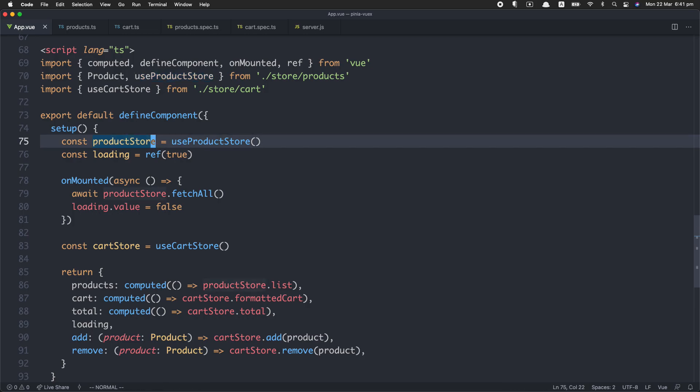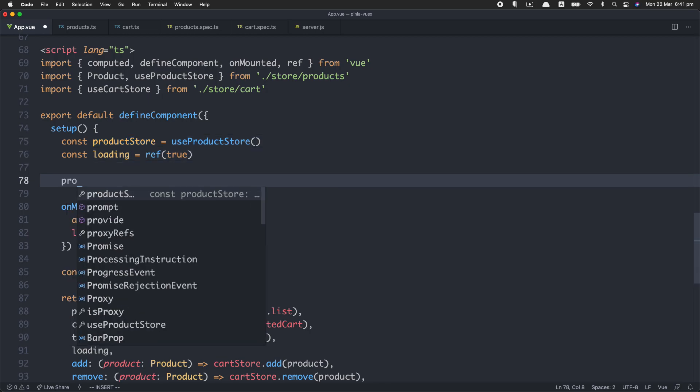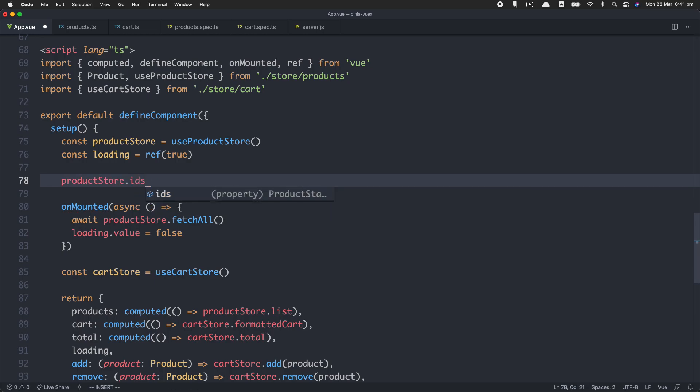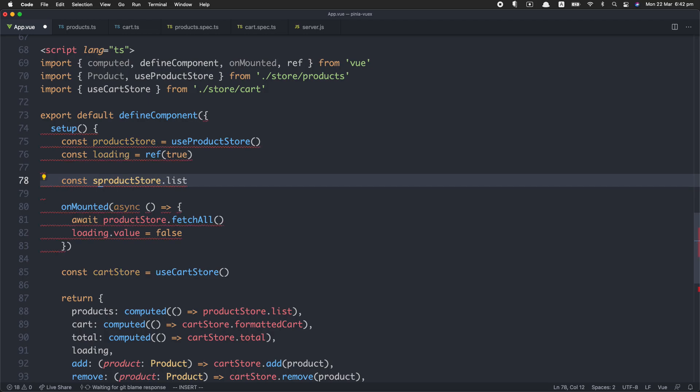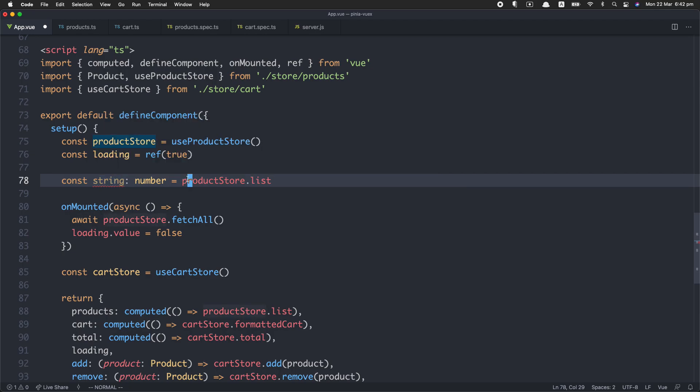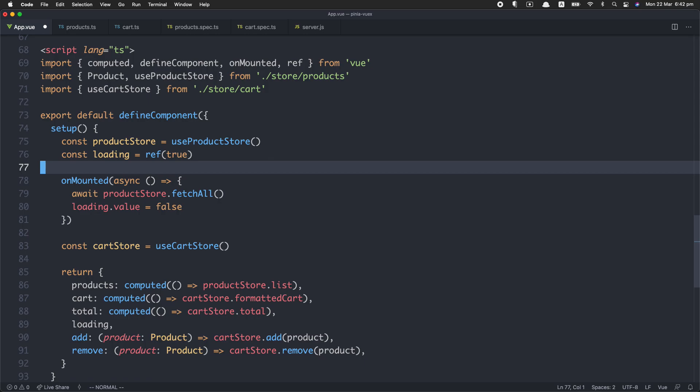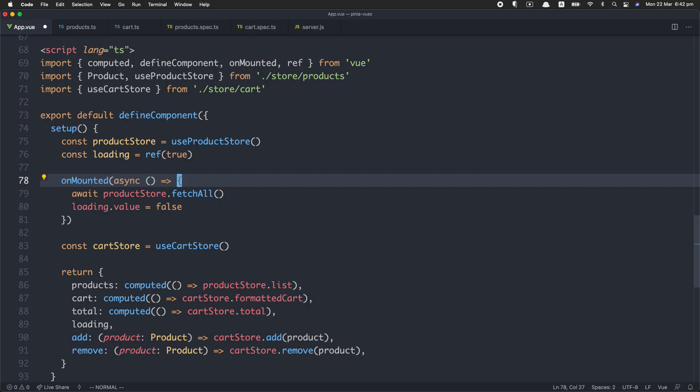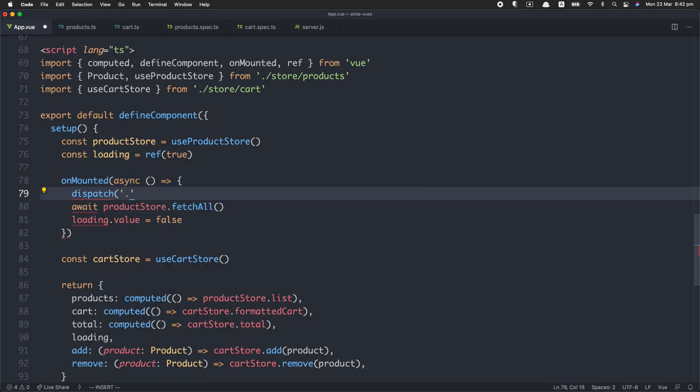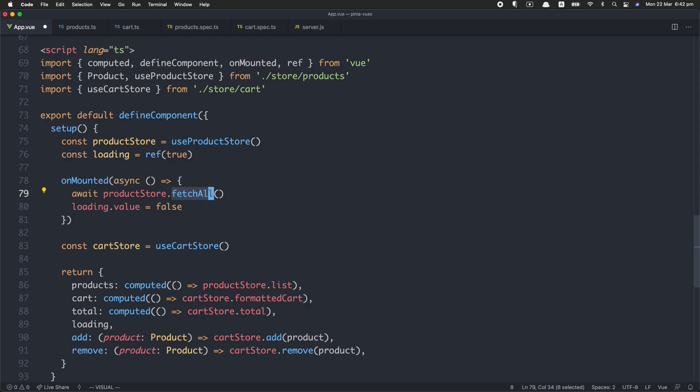The first thing we're going to do to access the store is just call useProductStore. This is very similar to any other composable. You just call it, they're usually called use, and then you grab access to your product store. The really big difference here is this is completely type safe unlike Vuex4. For example, I can access the state and grab all or ids. I can also grab those directly like this, and that's going to be completely type safe. If I was to go ahead and grab a getter, I have a getter called list. We can see this is going to be type safe as well. So this is the main feature of this new design. It's completely type safe, which is unlike Vuex4, which had some type safety problems.